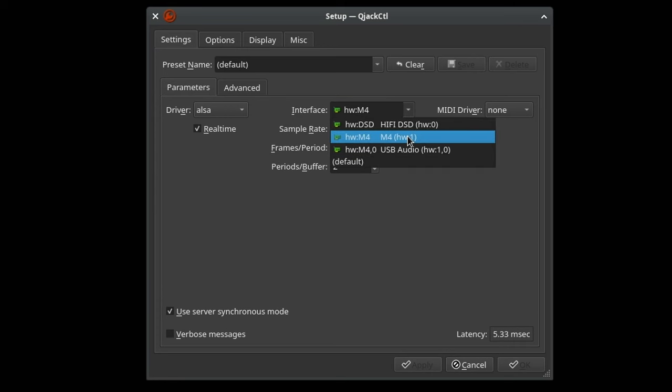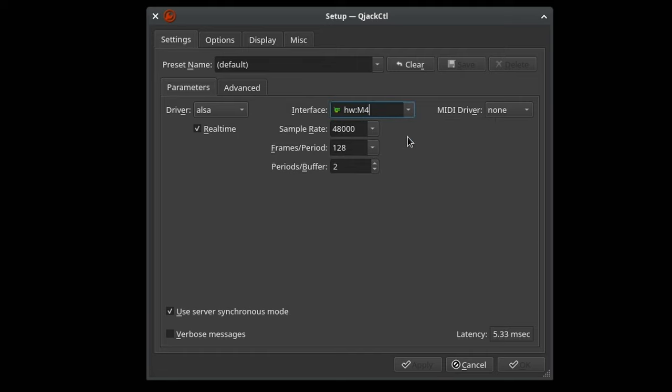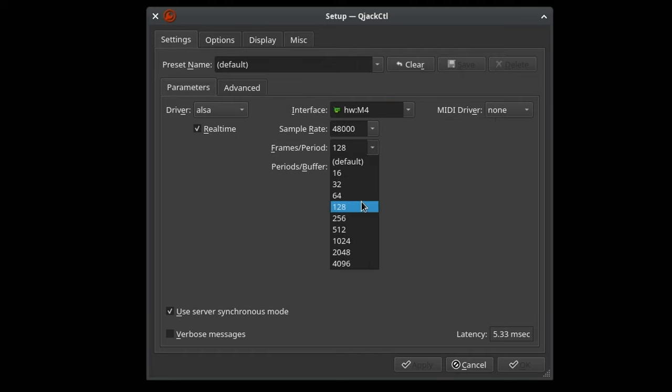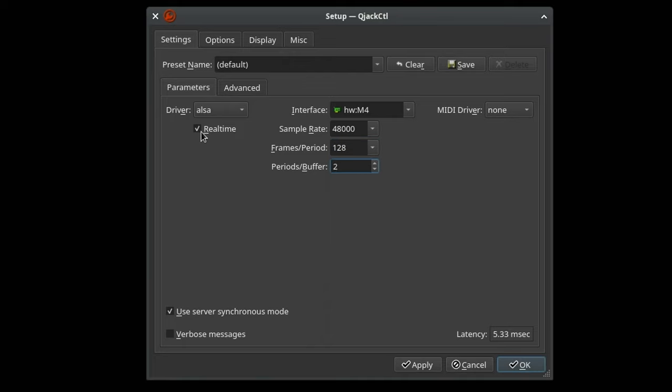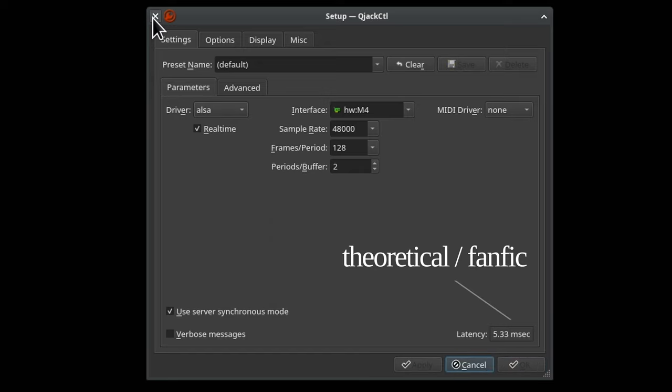In QJackCTL, we're going to select our audio interface, set the sample rate to 48,000, frames to 128, and buffer to 2. And now's a good time to make sure real-time and server synchronous mode are enabled. Click apply, and we should have a latency number of 5.33.